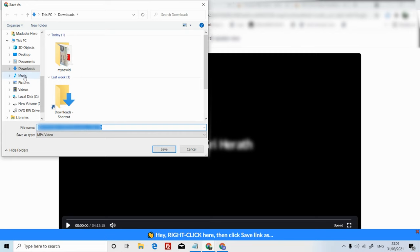Then select the location where you want to download the video. Then click save. Then the video will start downloading.